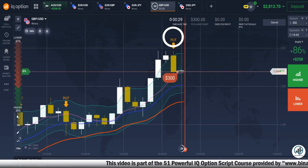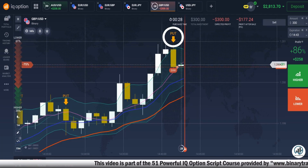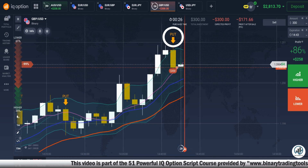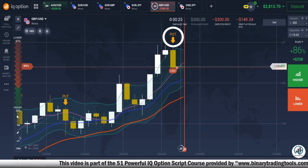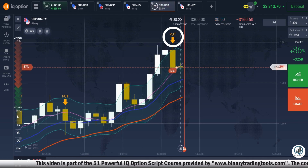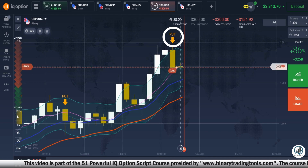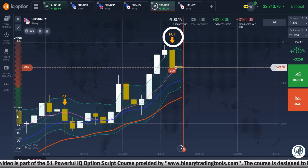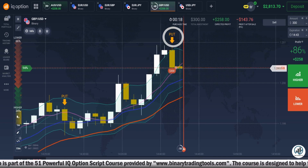Here I am taking a sell trade because as per our trading rules, the candle touches the upper line of the channel and we receive a put signal. Let's see whether this trade gives us profit or loss.